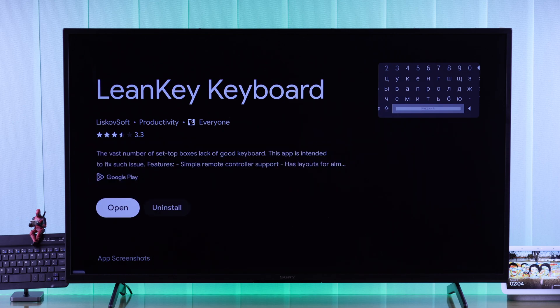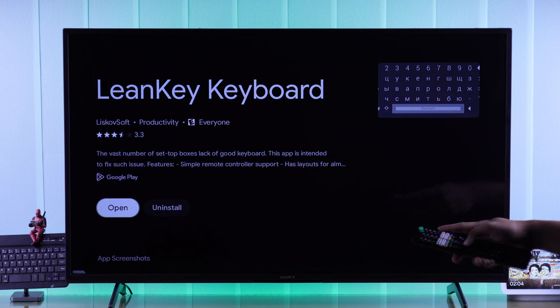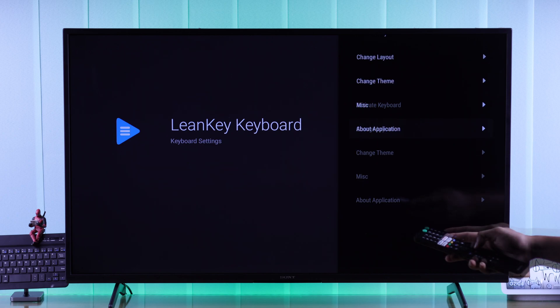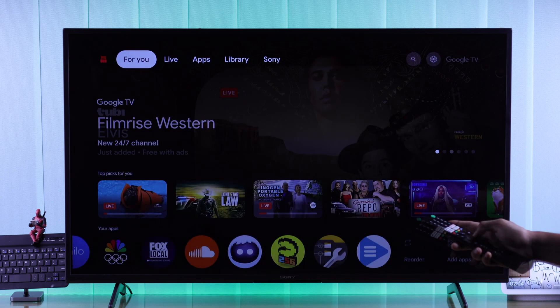Then you can open it to customize some of its settings and after that, to use it, you'll need to activate it from TV settings.